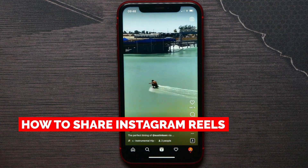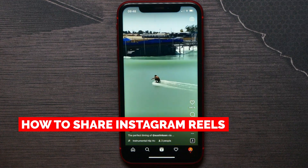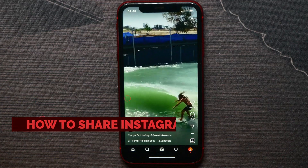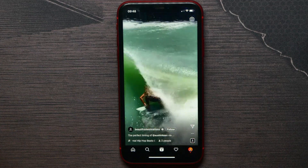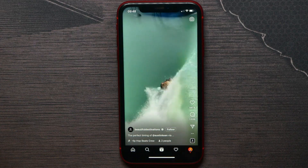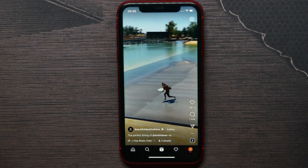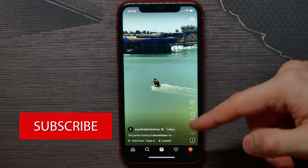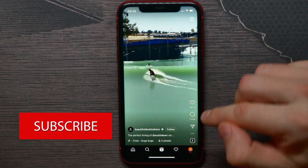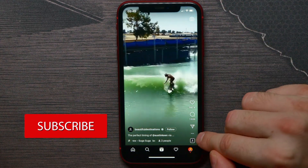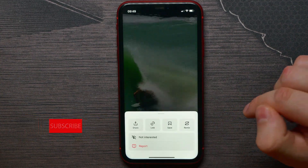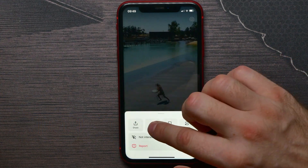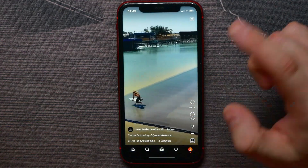In this video I'm going to show you how to share Instagram Reels, which is quite simple and easy to do. So let's begin. First, let's say I find a reel that I want to share. All I have to do is hit on these three dots until the menu comes up, and then hit on 'Copy Link to Clipboard.'